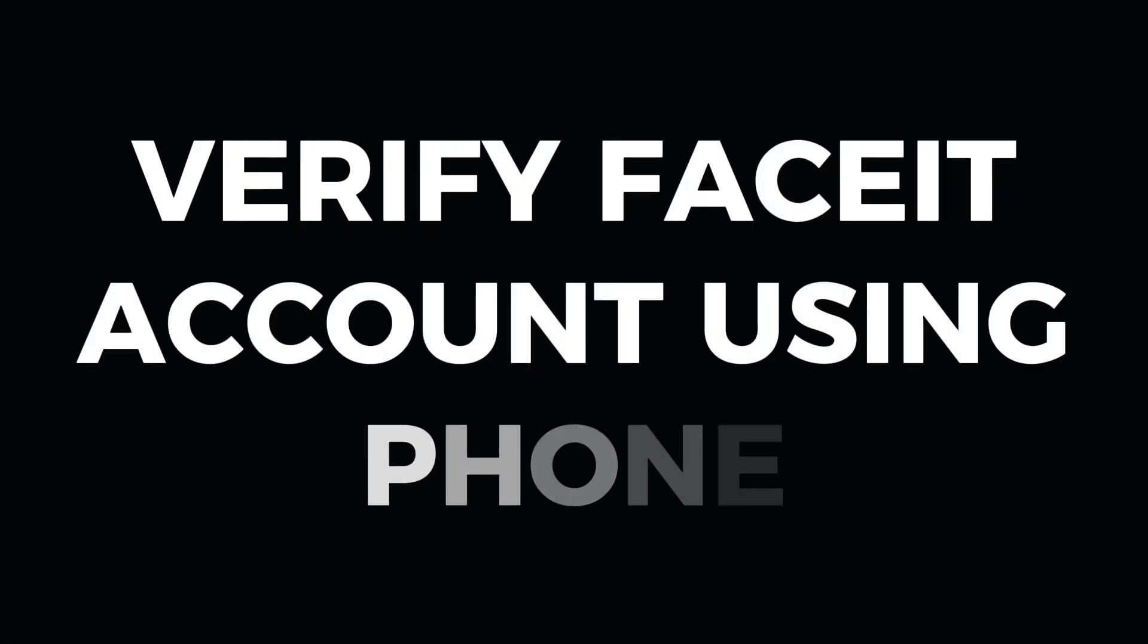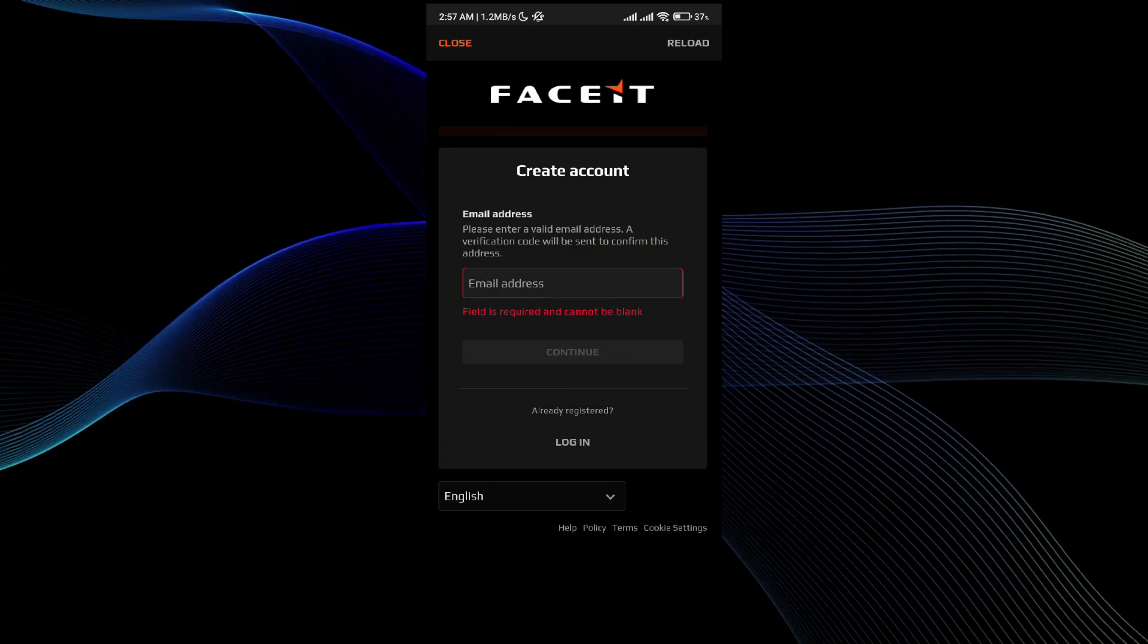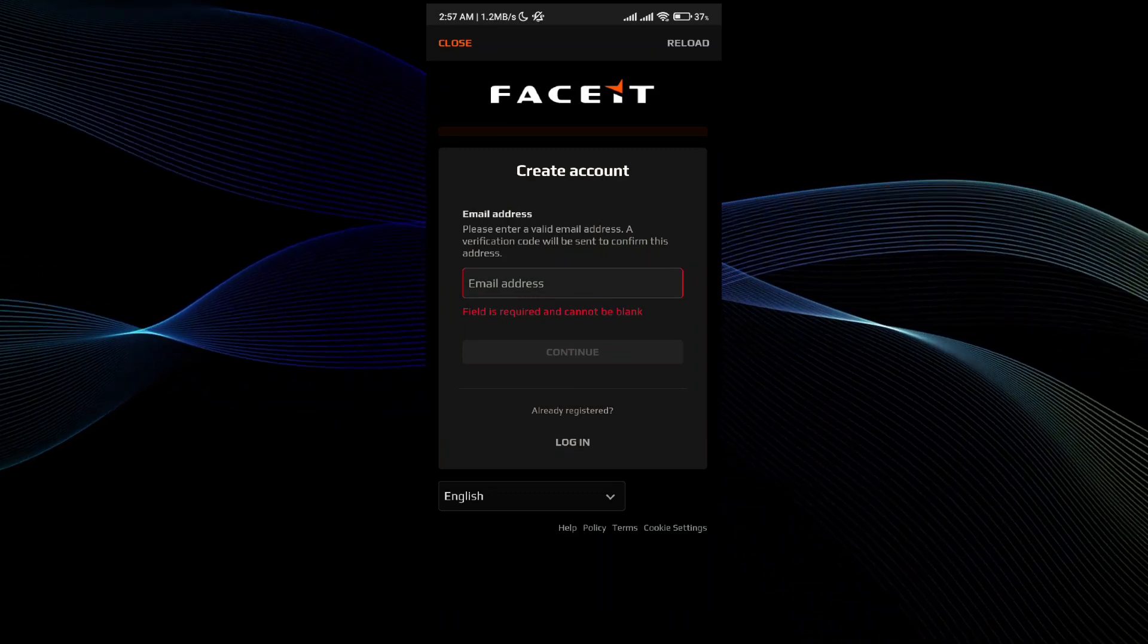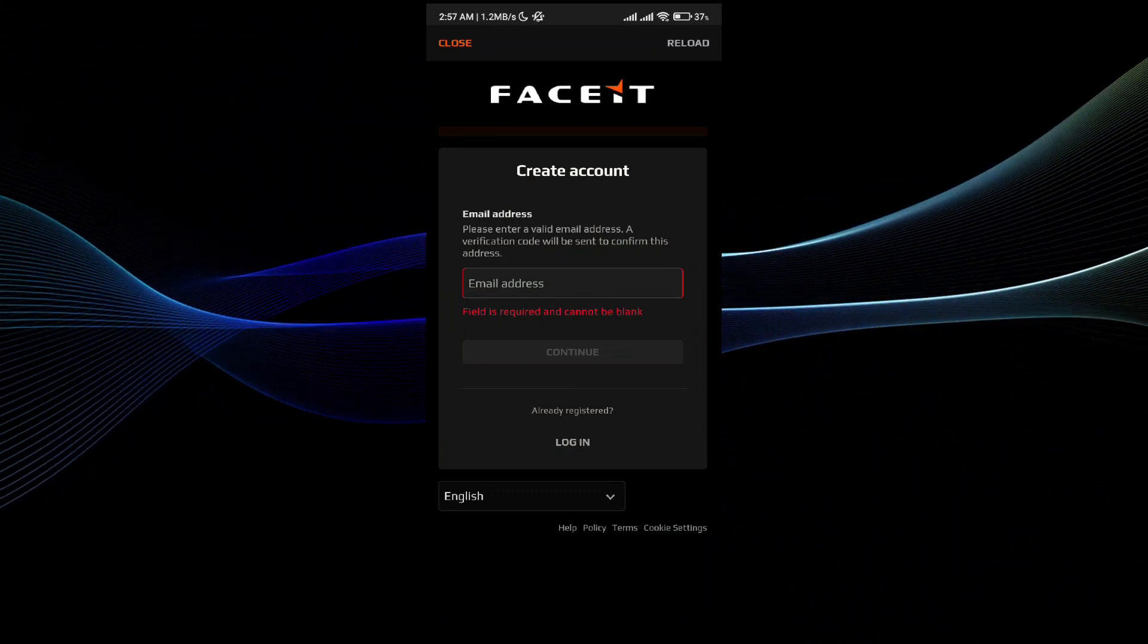Creating a FaceIt account on your mobile phone is pretty simple. I'll guide you through the process. I'm going to create my account, and it says to please enter a valid email address.